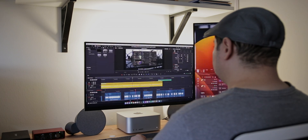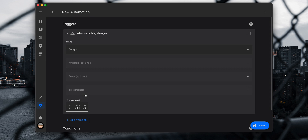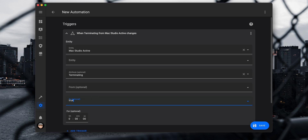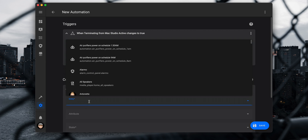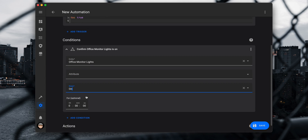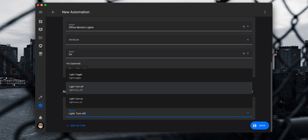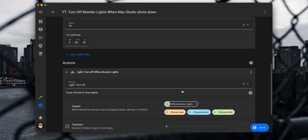Now let's look at the automation to turn off the monitor lights when the Mac shuts down. Create a new automation, add a state trigger and select the binary sensor active entity for the Mac. Set the attribute to 'terminating' and set the to-state to true. Change the trigger to YAML mode and remove the quotes for the true state. Add a condition to check if the monitor lights are on — select State, choose the monitor lights entity, and set the state to on. Then add an action: Call Service, set the service to light.turn_off, and choose the monitor light entity. Save the automation and now any time you turn off your Mac, it will check if the lights are on and turn them off.